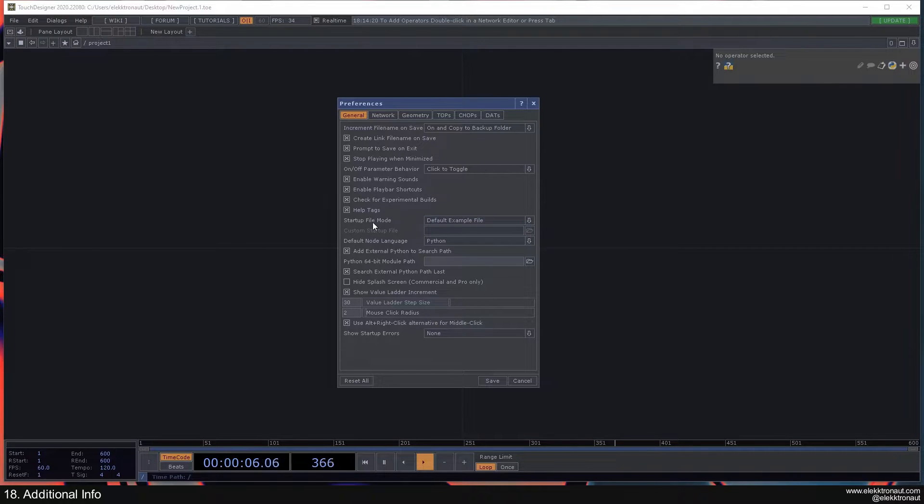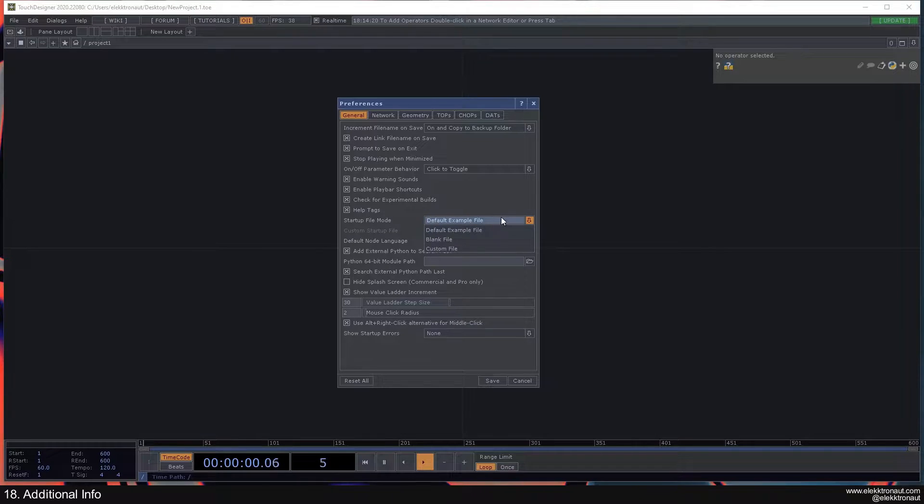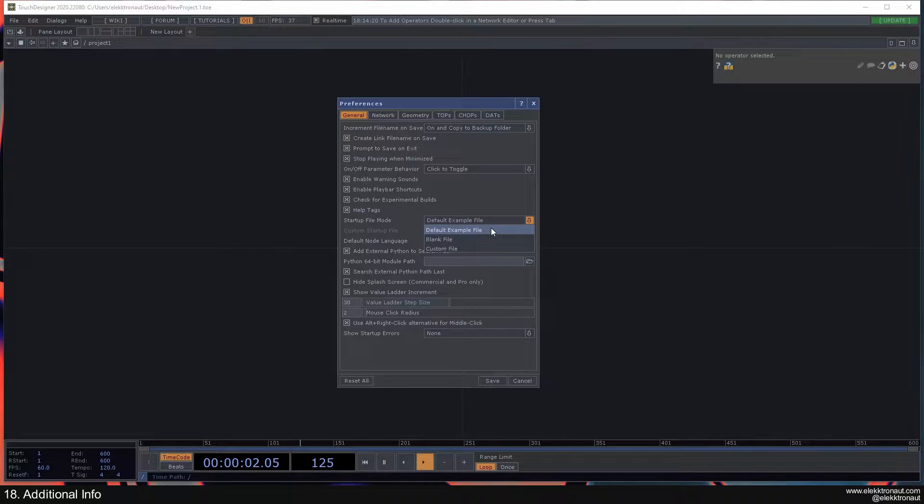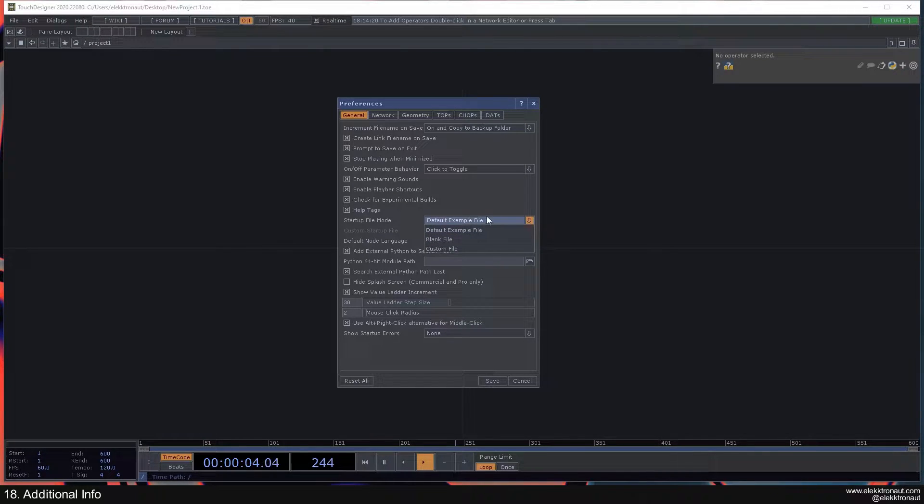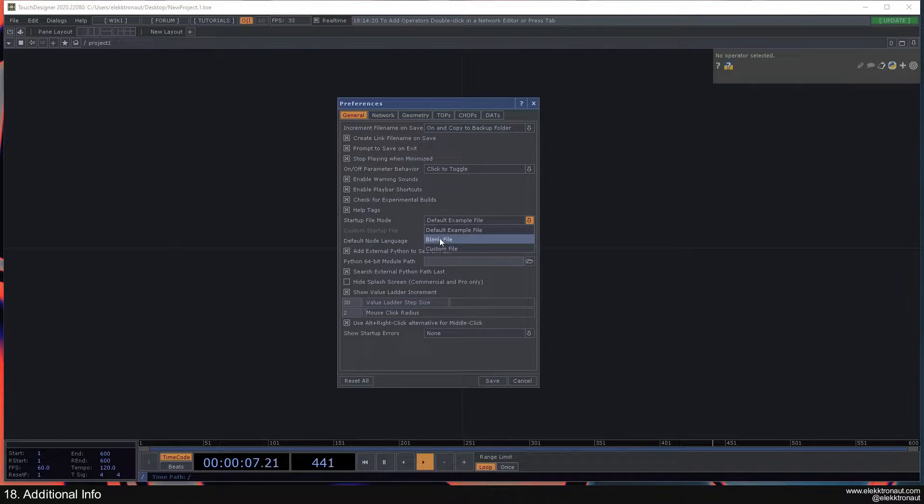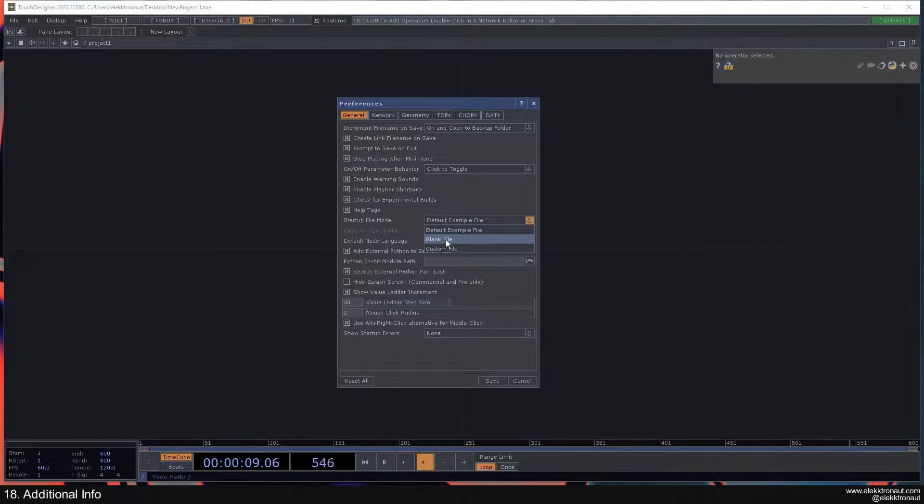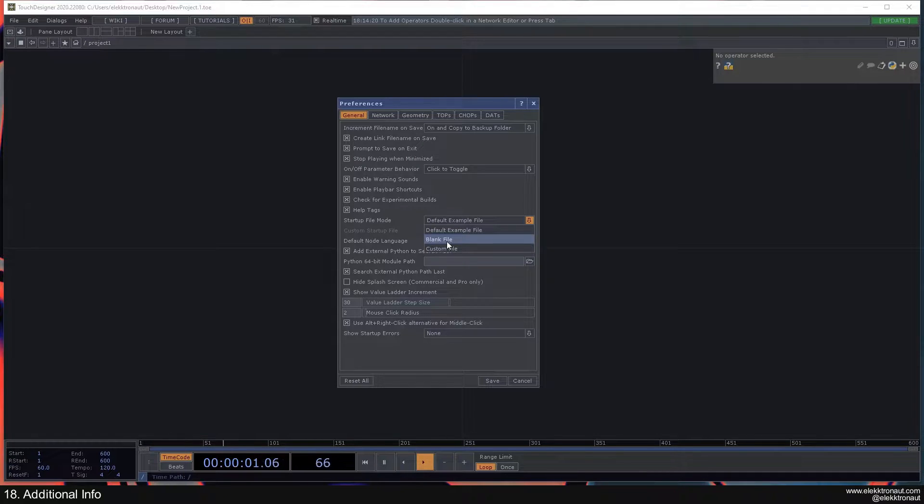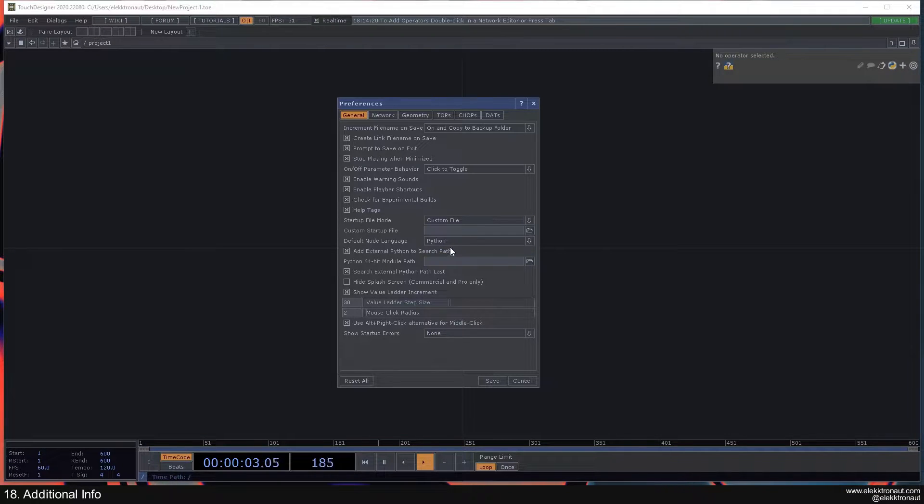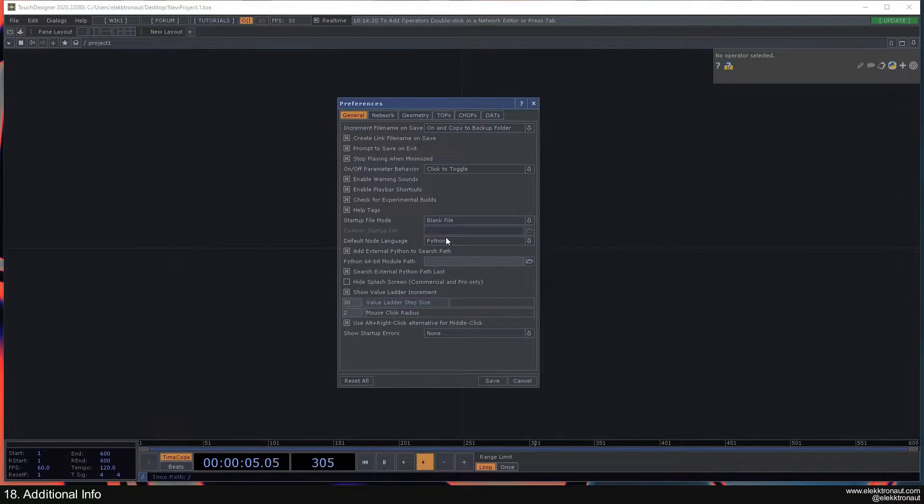So the first one is the startup file mode. It's usually set to default example file and it's the jelly bean kind of display thing you see in the beginning. I usually just start with a blank file now because you don't have to delete stuff. You can also start with a custom file that you can select here if you like.